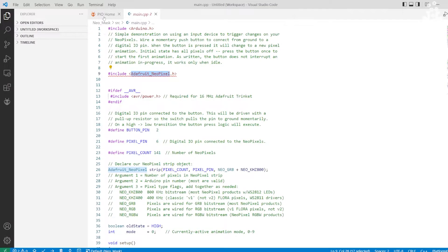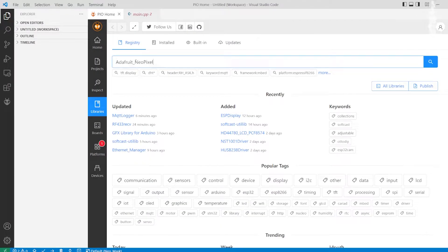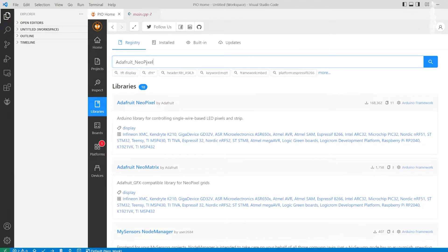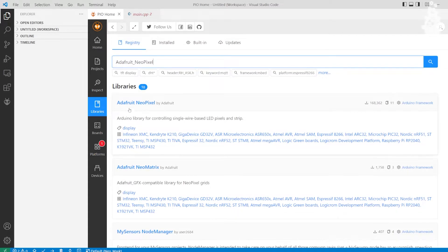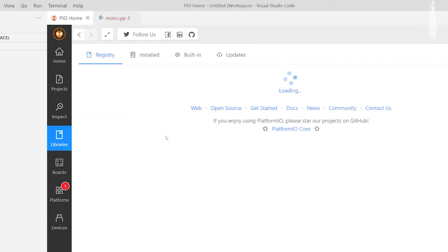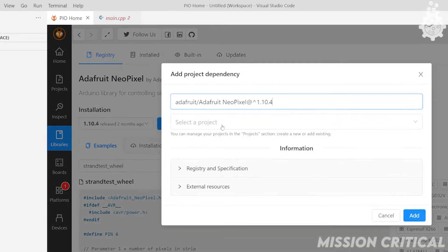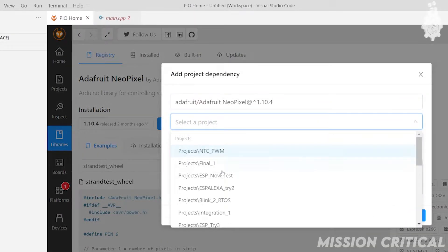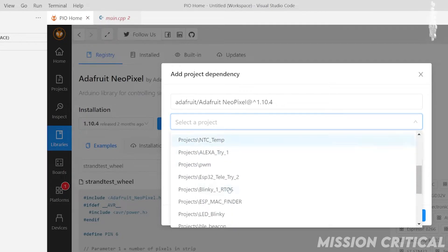So let's open the Platform IO library and search Adafruit NeoPixel in the search bar. Here we can see a list of libraries but our library is from Adafruit so we will open it and add it to our project by clicking on this option and selecting our project.